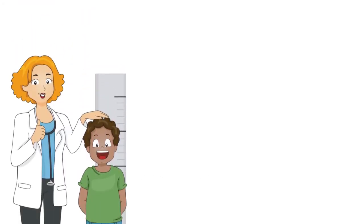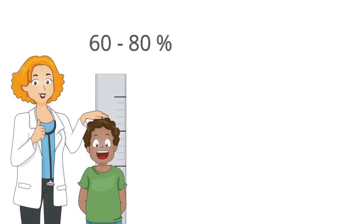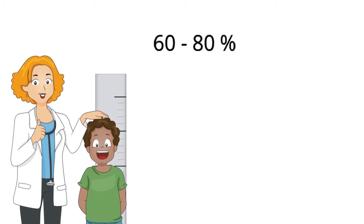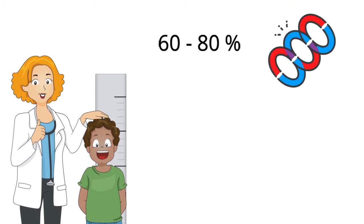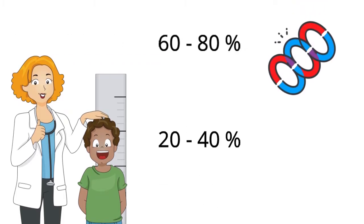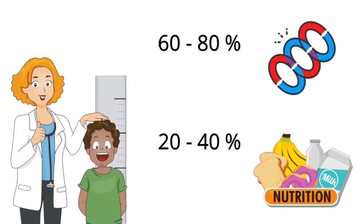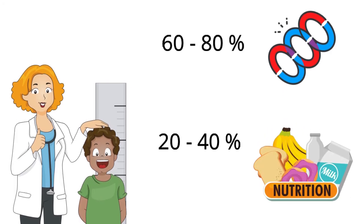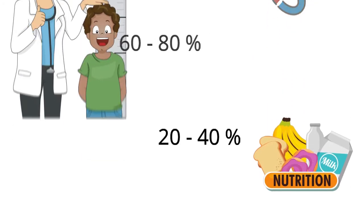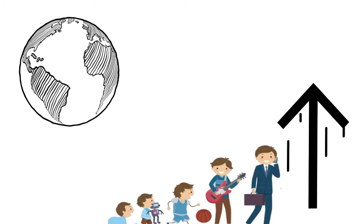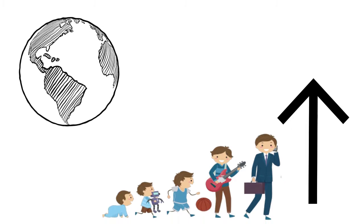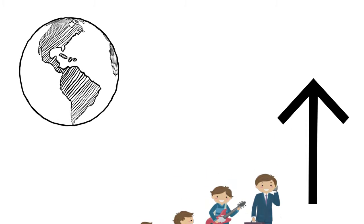Scientists estimate that differences in height are about 60-80% due to genetics and 20-40% due to environmental factors like nutrition. In many countries, average height has increased over the last century.